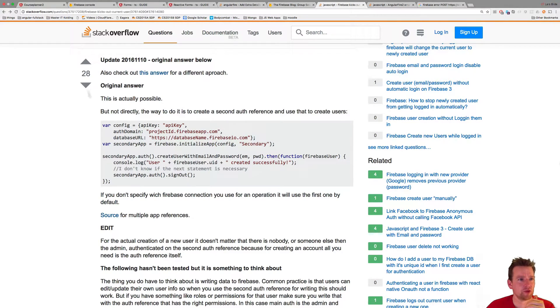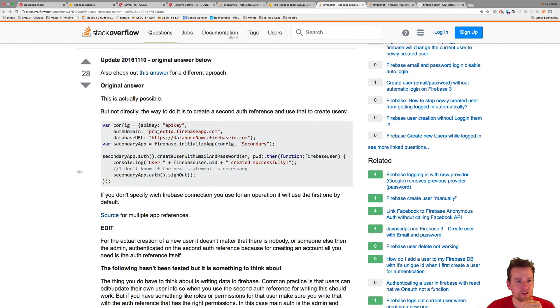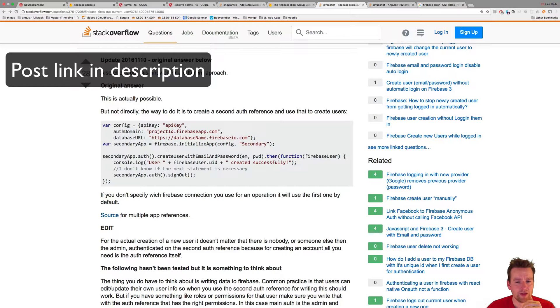You can look at this Stack Overflow post if you want to. There are some answers available, and I'm going to implement this one, which is kind of a crazy implementation but it works.